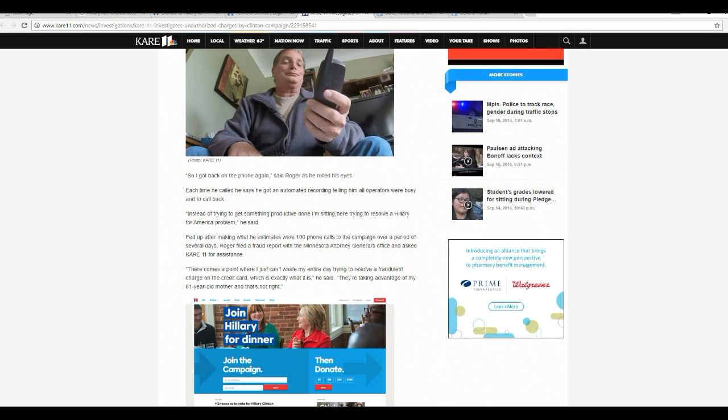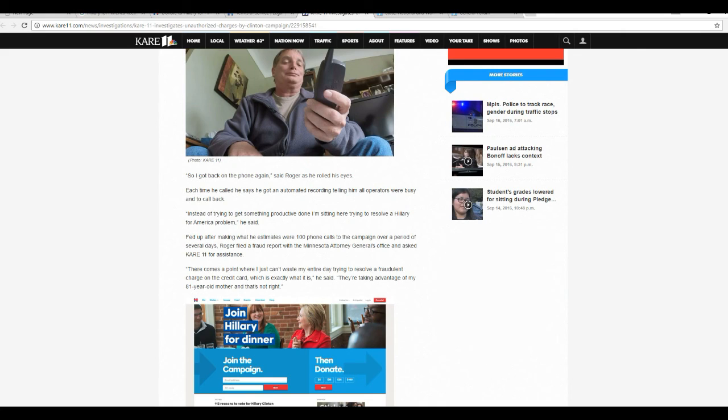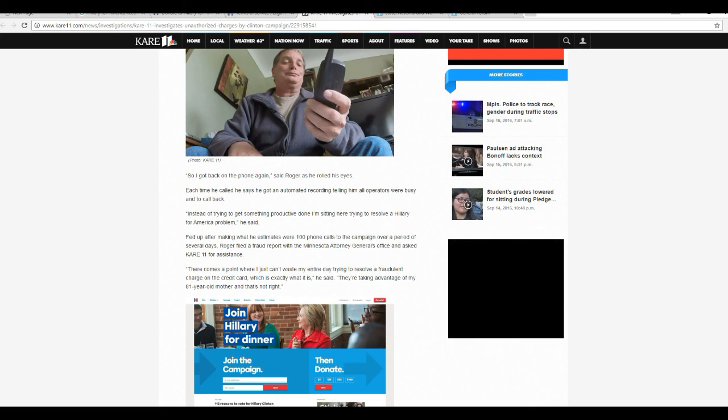How do you like that? Hillary for America is ripping off 81 year old grandmothers. Unbelievable.